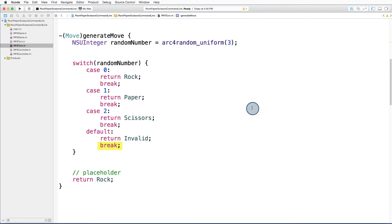We check that we have a break statement after the default case, and that's it. Our generate move method is ready to go.